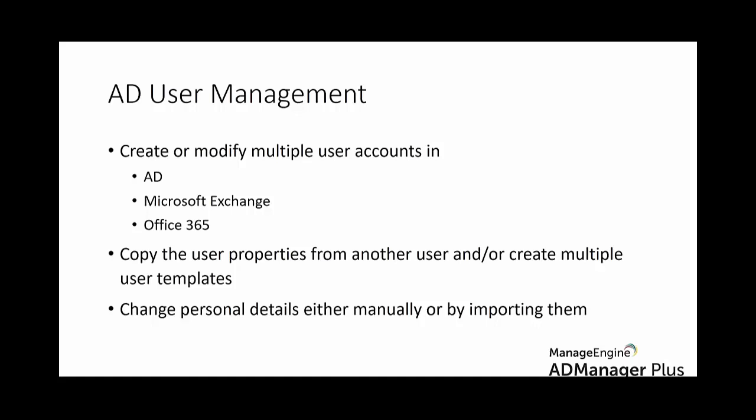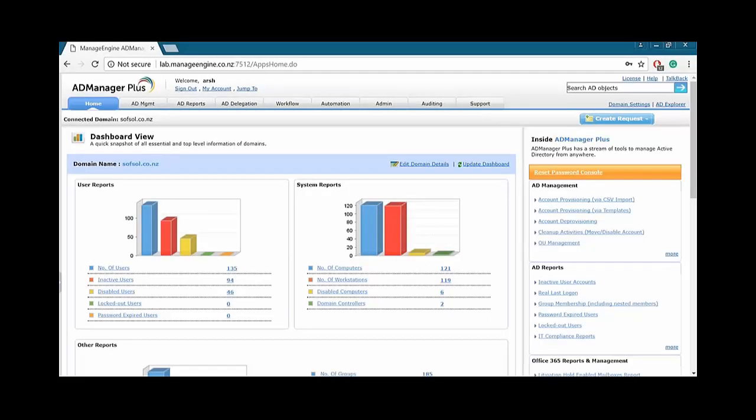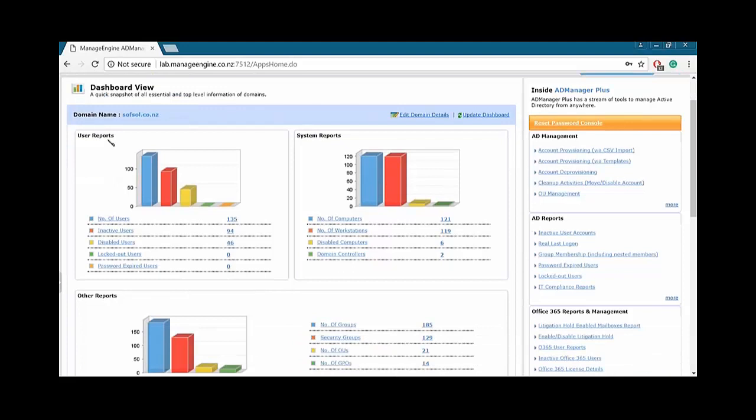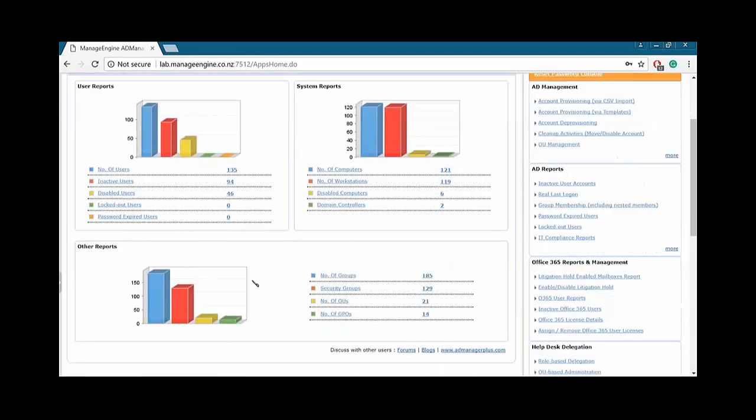For users to be able to access a domain and access network resources, they must have a user account in Active Directory. Administrators shoulder the responsibility of creating user accounts in Active Directory and also provide different privileges for users based on the needs of the organization. So let's go ahead and check out the AD Manager dashboard. This is the AD Manager dashboard. Straight on the Home tab, we see there's a dashboard view for a particular domain. You can choose multiple domains if you have more than one. We see user reports in a very graphical manner, system reports, and other reports.